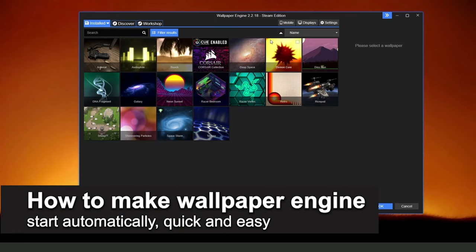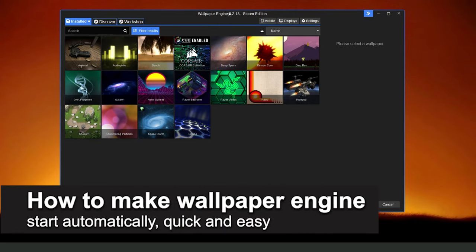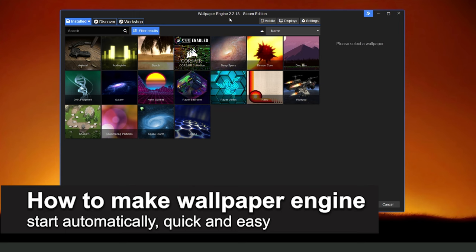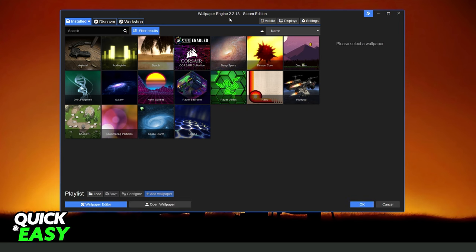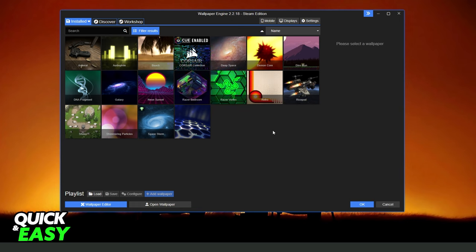In this video I'm going to show you how to make Wallpaper Engine start automatically. It is very quick and very easy. First of all, I will point out that this process works on any version of Wallpaper Engine.